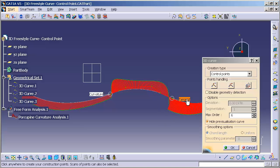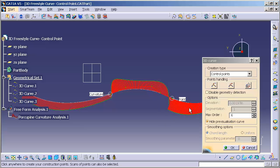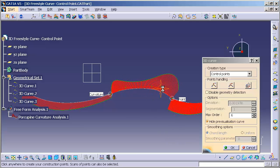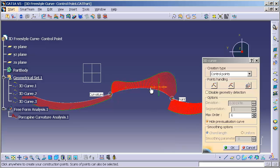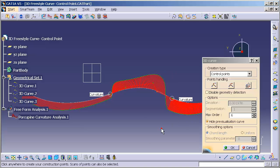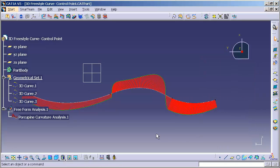I can also revert this back to a point continuity, and now this allows me to move this control point completely free. It is no longer constrained. I can right mouse click once again, shoot back up to curvature continuity, and now I'm back to being curvature or perfectly smooth across this boundary. And those are the basics behind 3D freestyle curve control point.